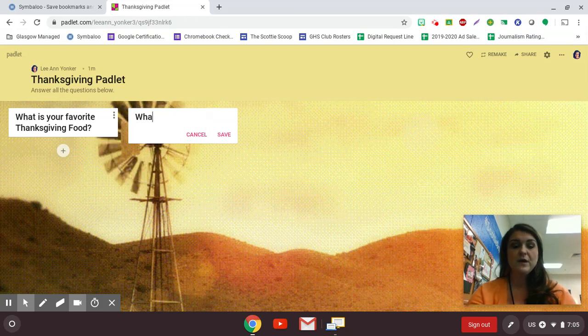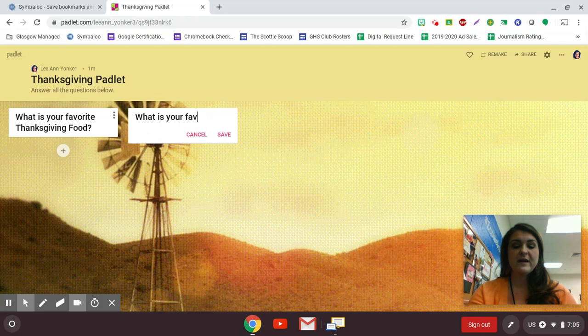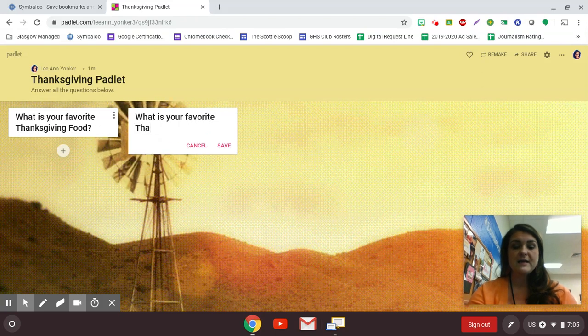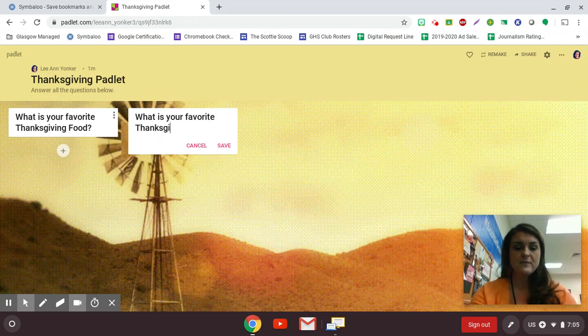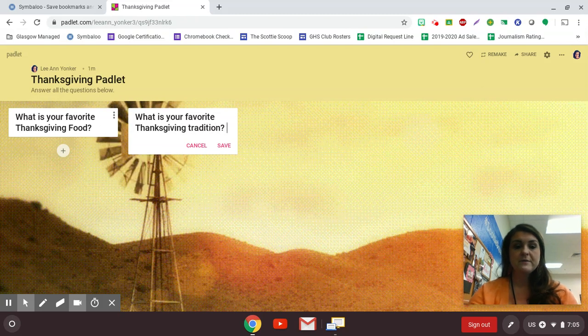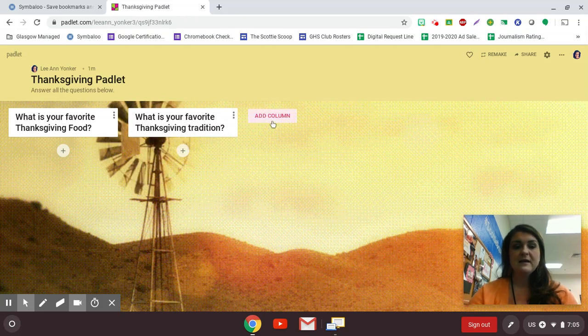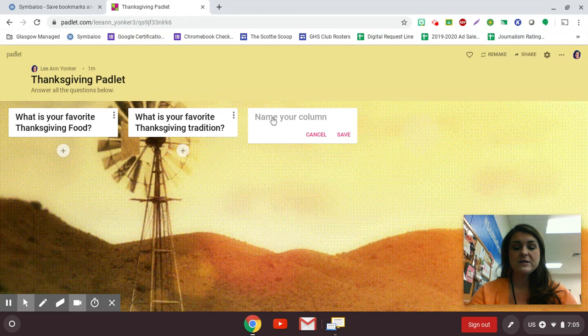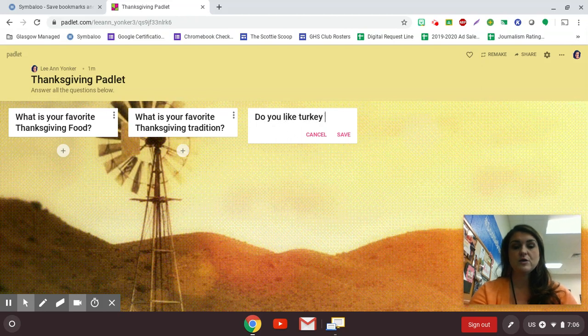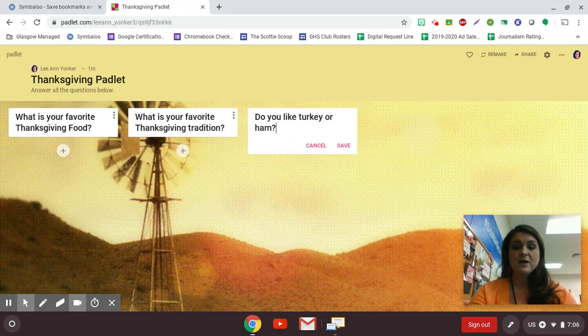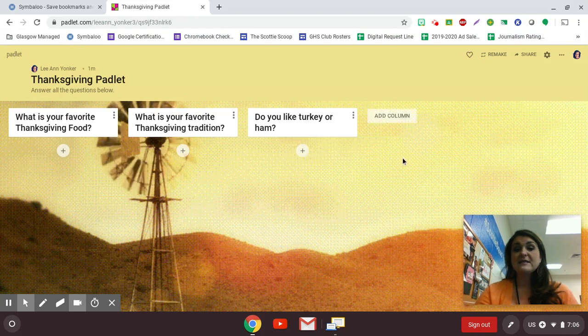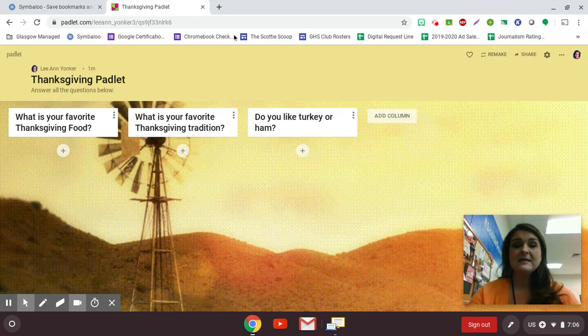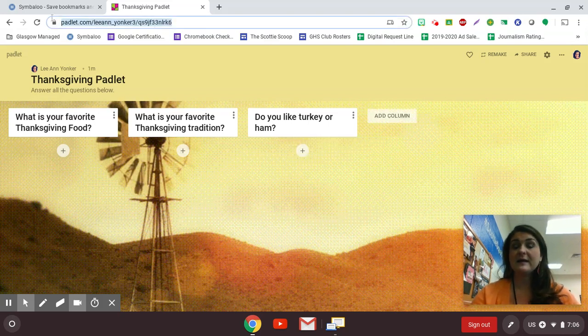So what is your Thanksgiving food? What is your favorite Thanksgiving tradition? Save. Another question. Do you like turkey or ham? Question mark and save.